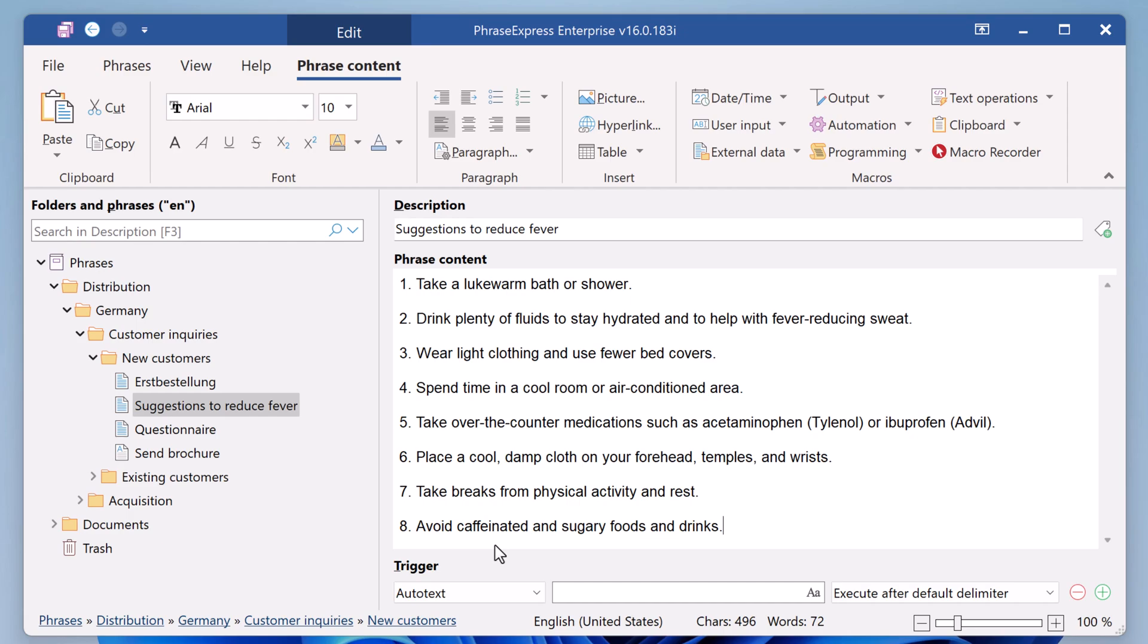But with PhraseExpress, the text is generated only once and is ready for lightning-fast reuse, instead of having to generate the text every time you need it.